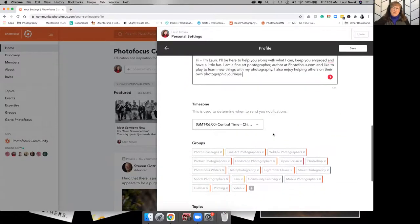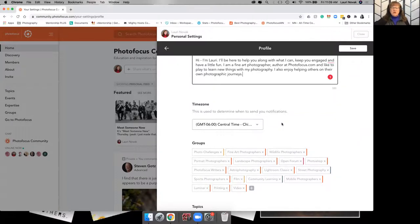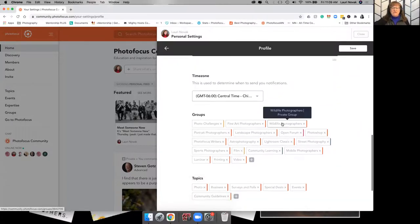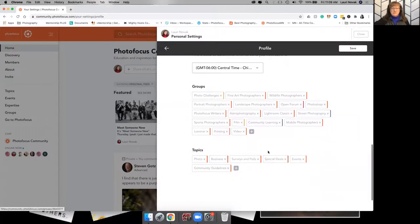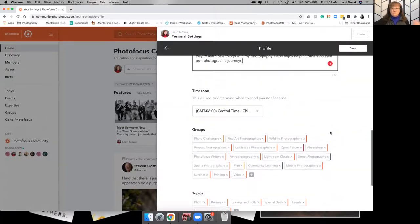You might want to fill in your time zone. That helps when you're doing events and stuff. It'll show your time zone on the events. And then this is just where it'll show you what groups and topics you're following.